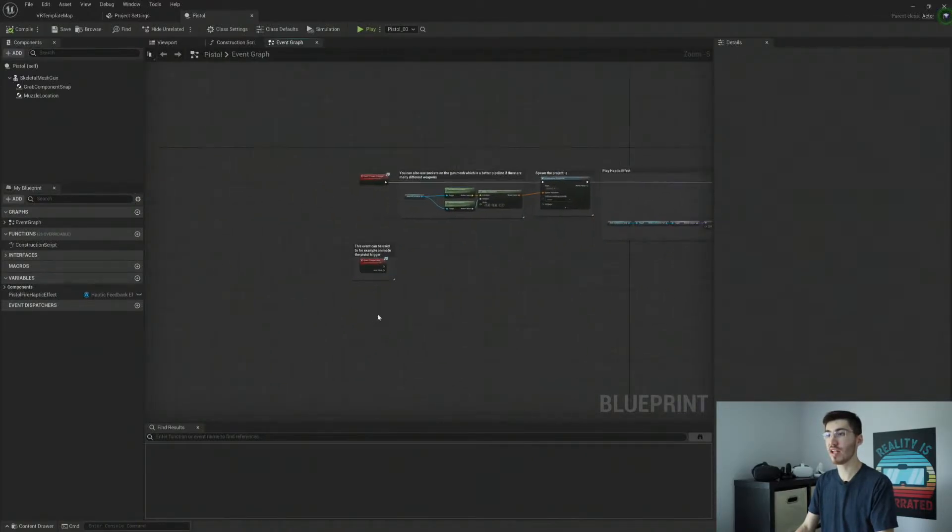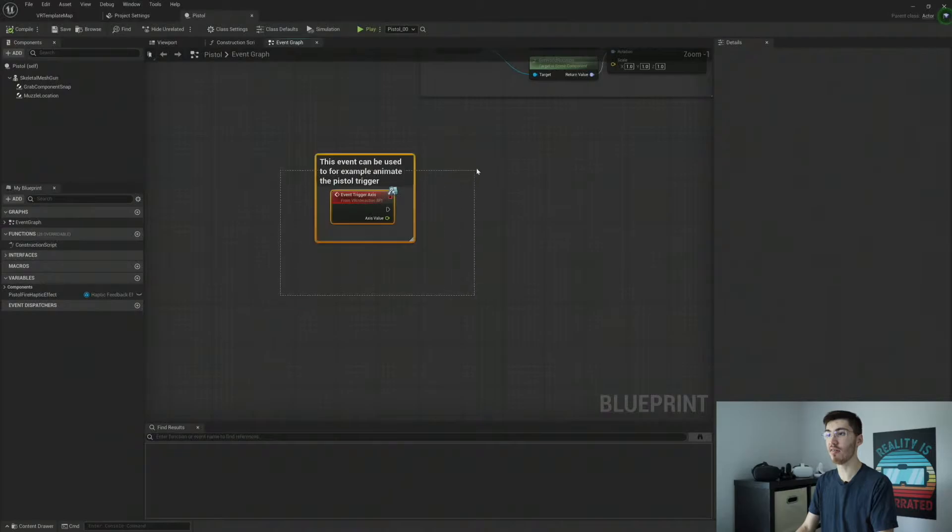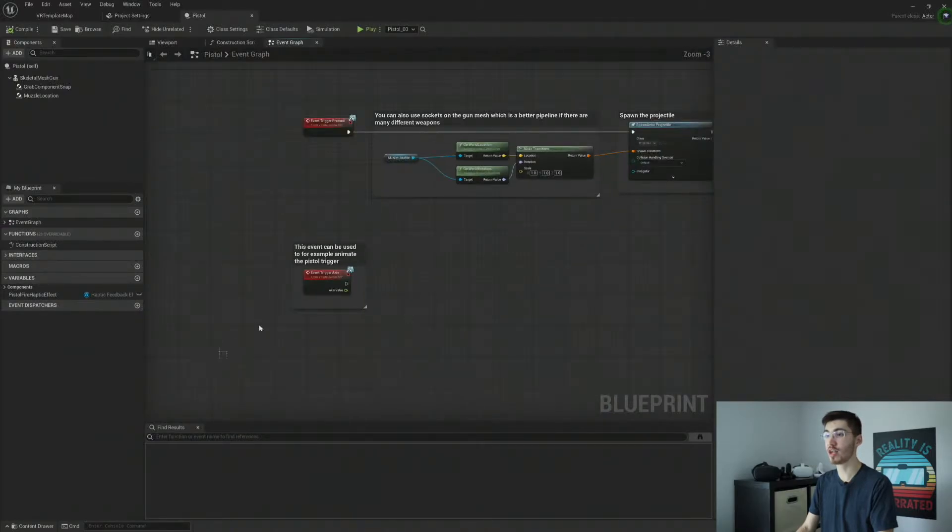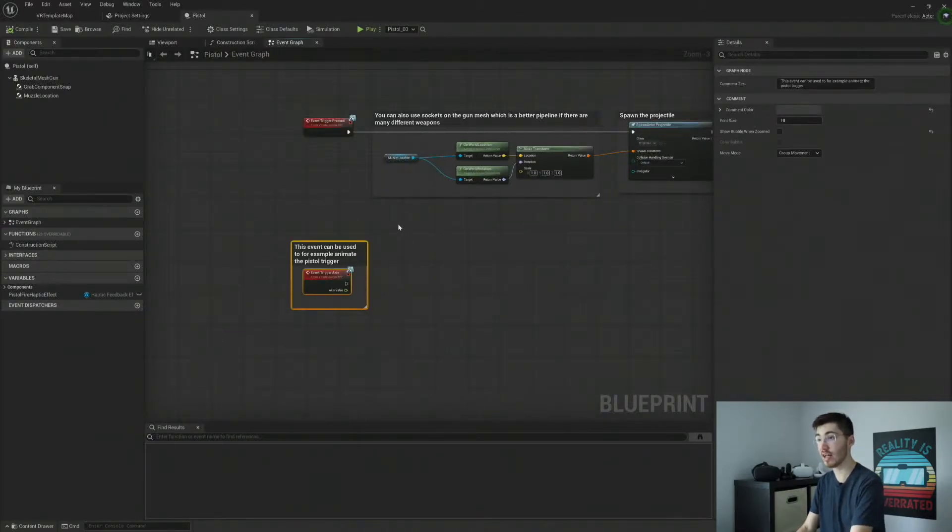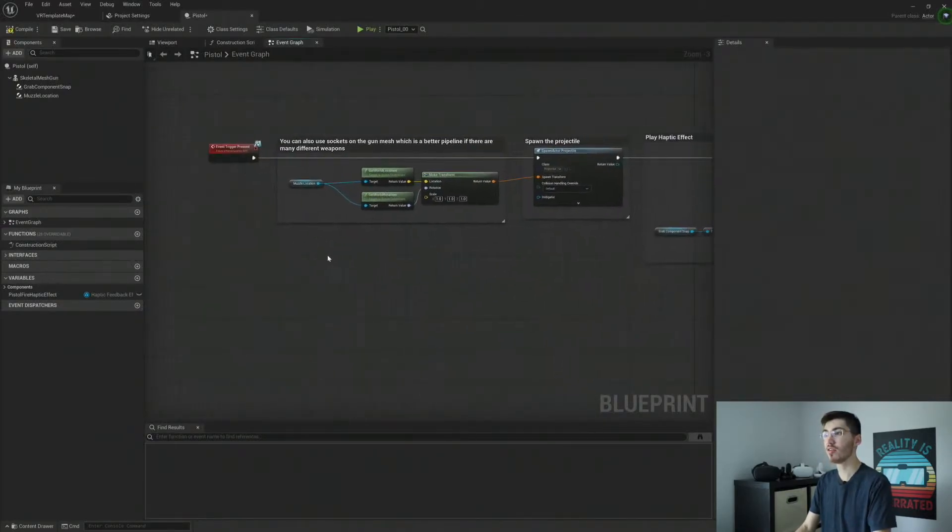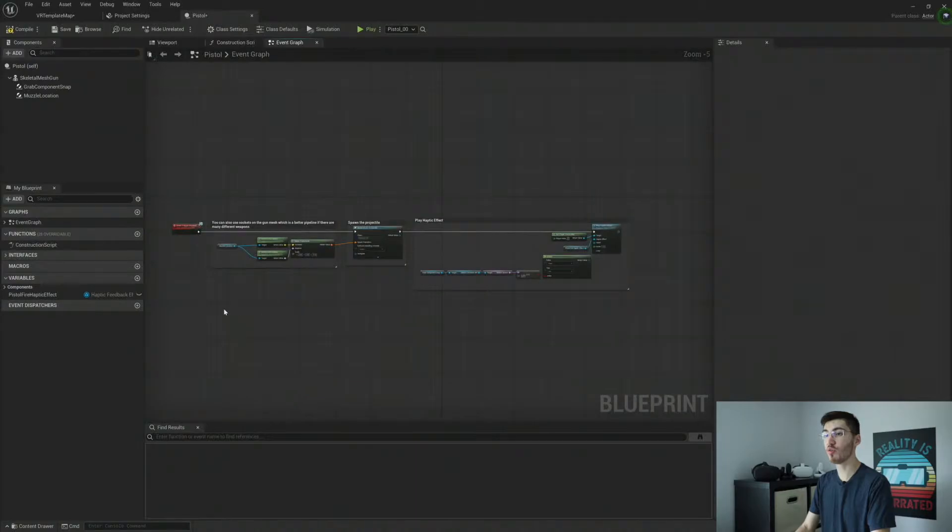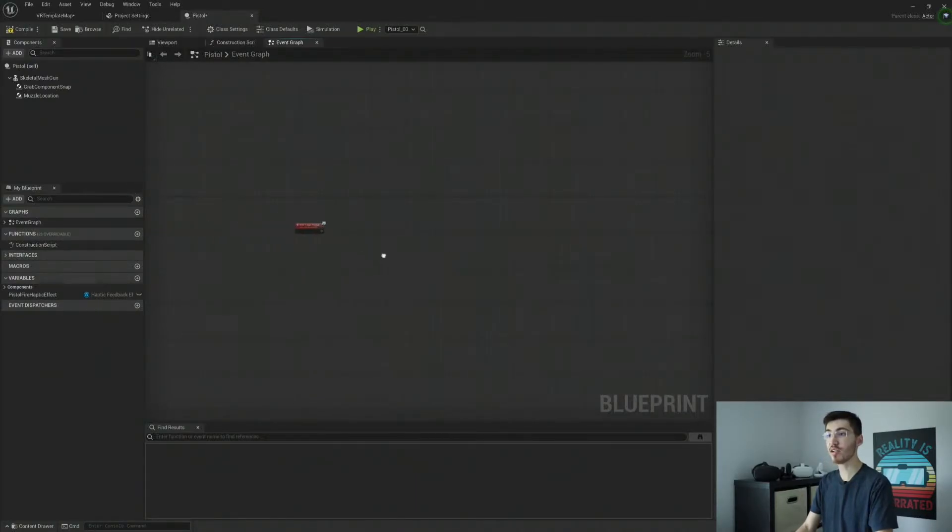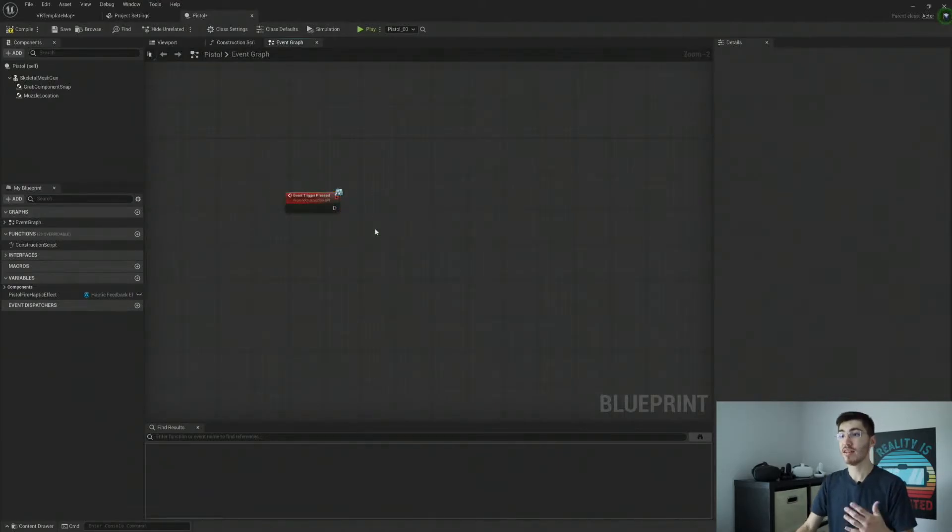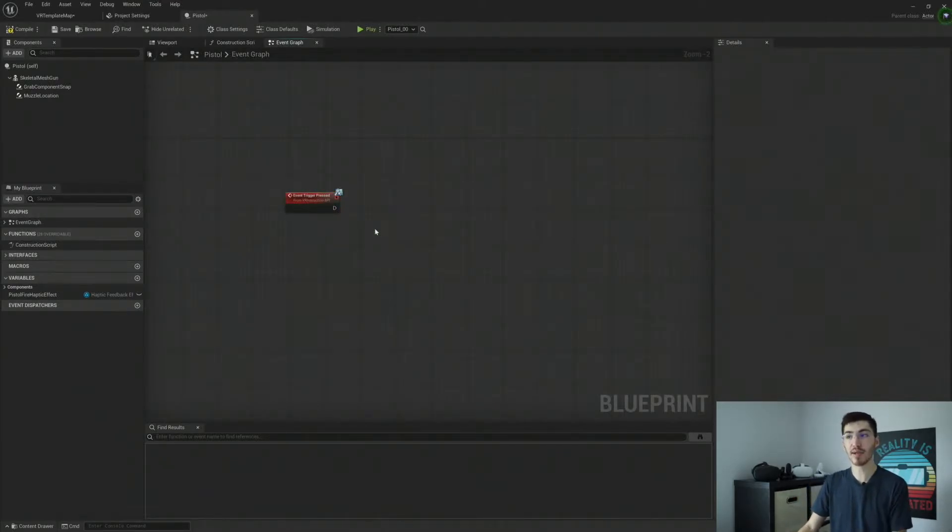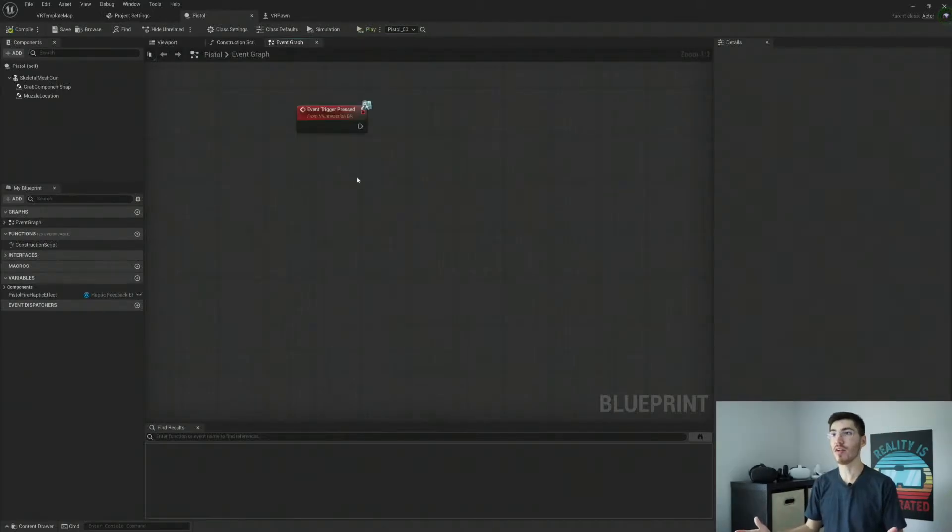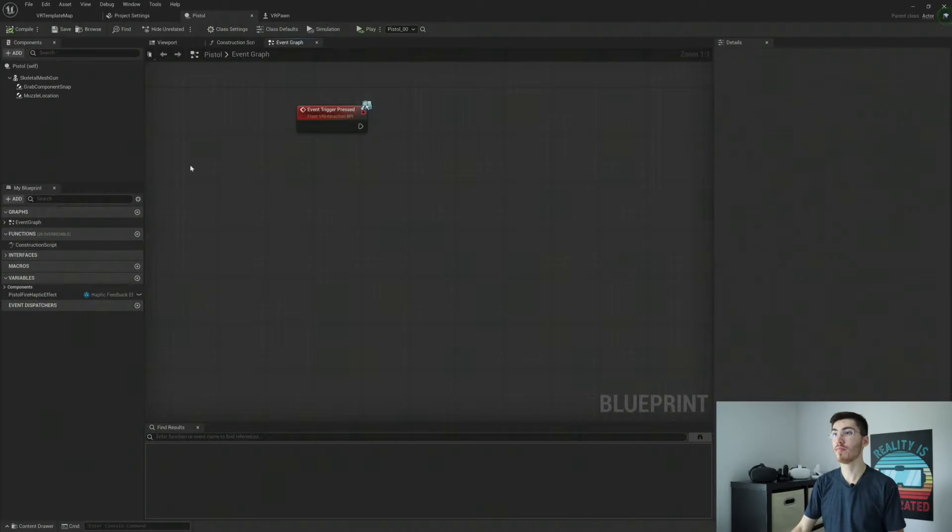And you can also see here, we also have a trigger axis, which we're actually not going to need that either. So I'm actually going to remove all of this because we don't need any of this. And I'm just going to leave us with our event trigger pressed.